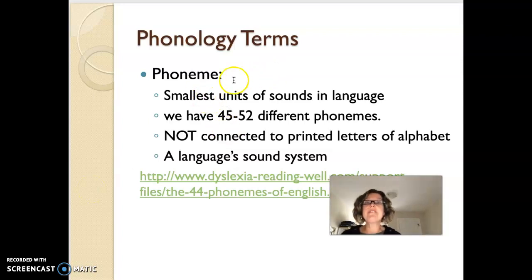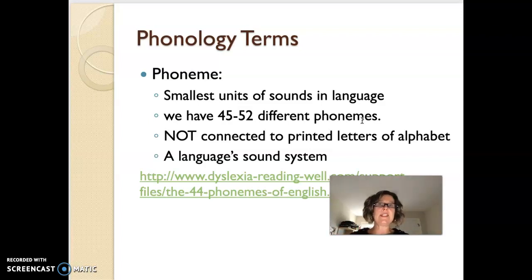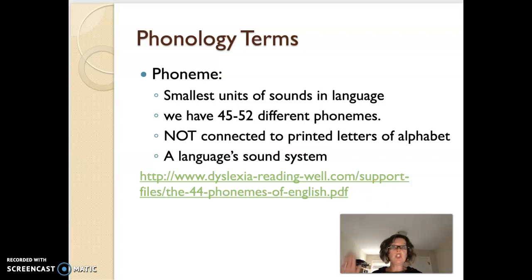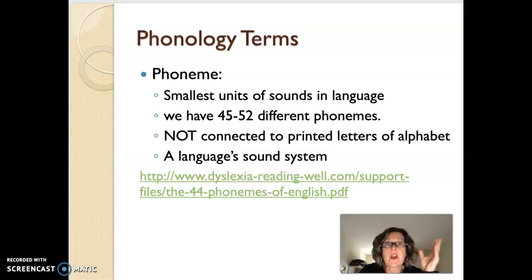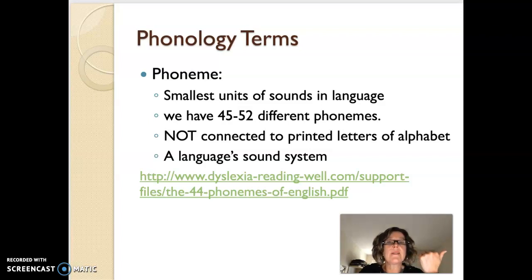So let's go on to phonology terms. We have the phoneme — this is the smallest unit of sound in language. We have 45 to 52 different phonemes, so you can see it's not linked to the alphabet, but we have these different sounds in the English language. I would suggest right now that you stop the video and go to the PDF and look at all of these different phonemes. As a teacher of any level of literacy, you need to know these 45 or so different phonemes. Say them all out loud — go 'B, ball, B, ball,' 'K, cat' — those kind of things, so you get an idea of what these phonemes are.